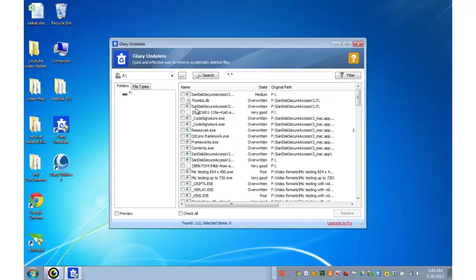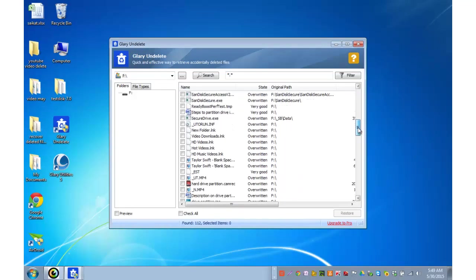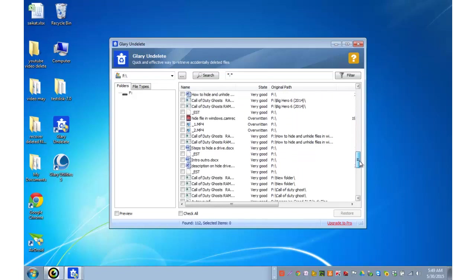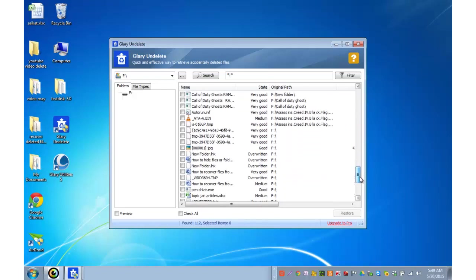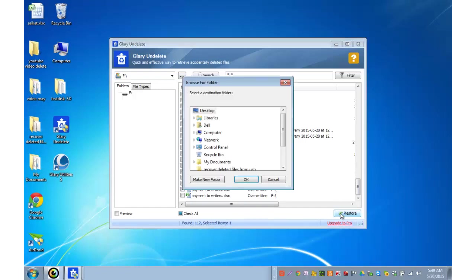This software does not change the name of the file. In my case the file name was payment to writers. Let me look around for this excel file. Here it is. Check this box and restore.